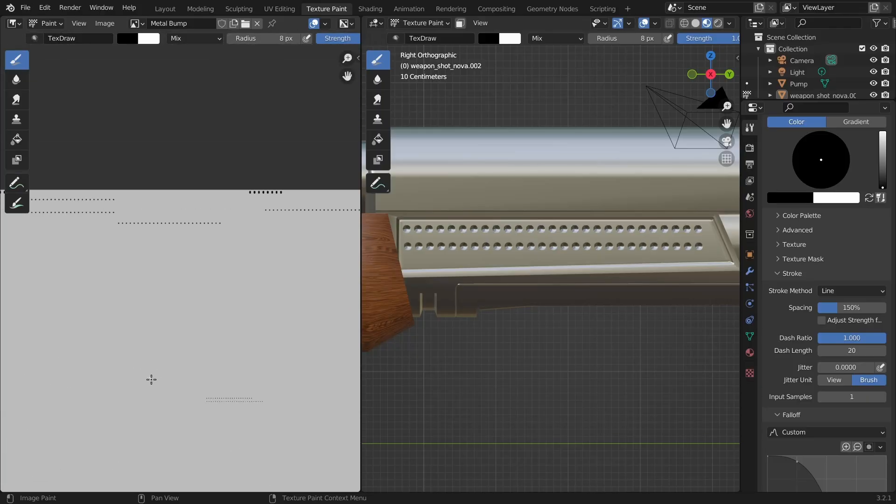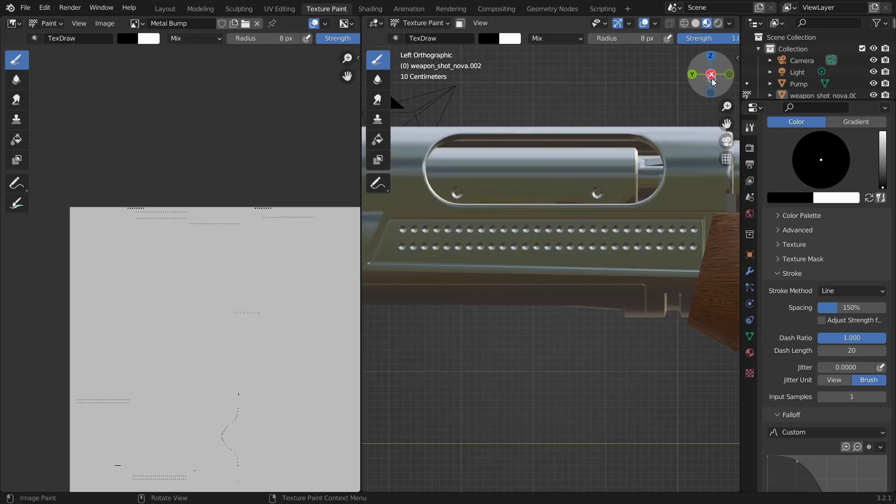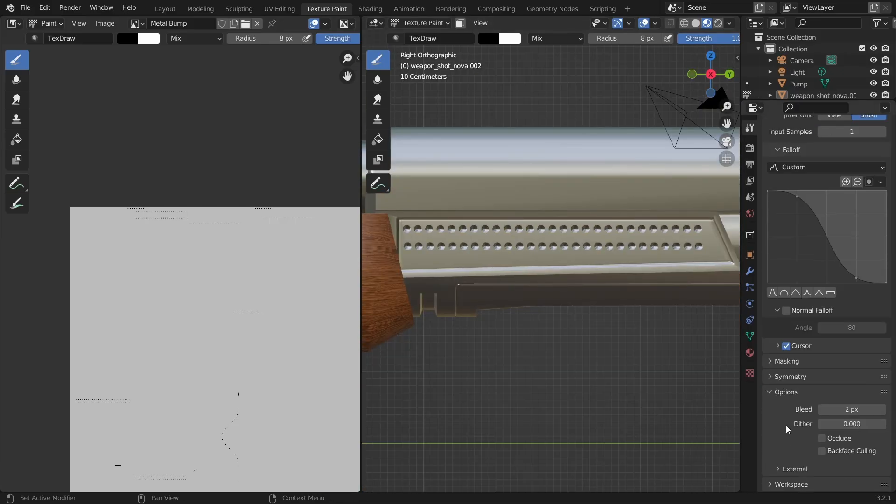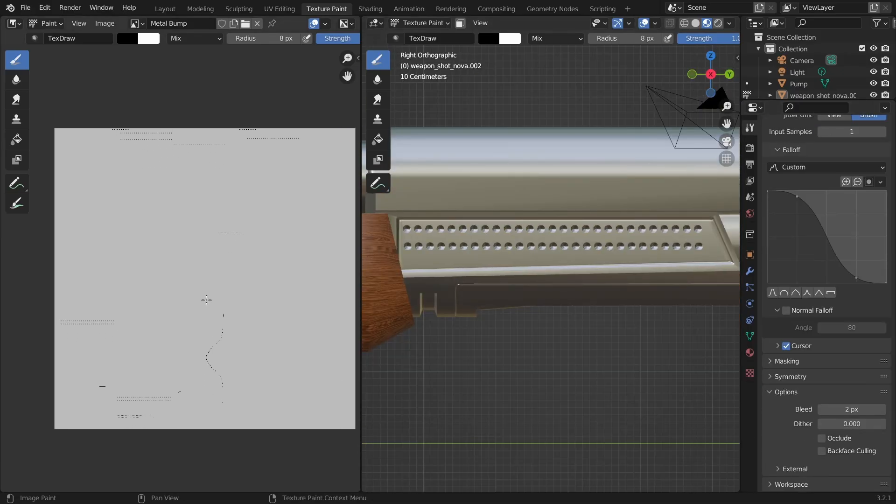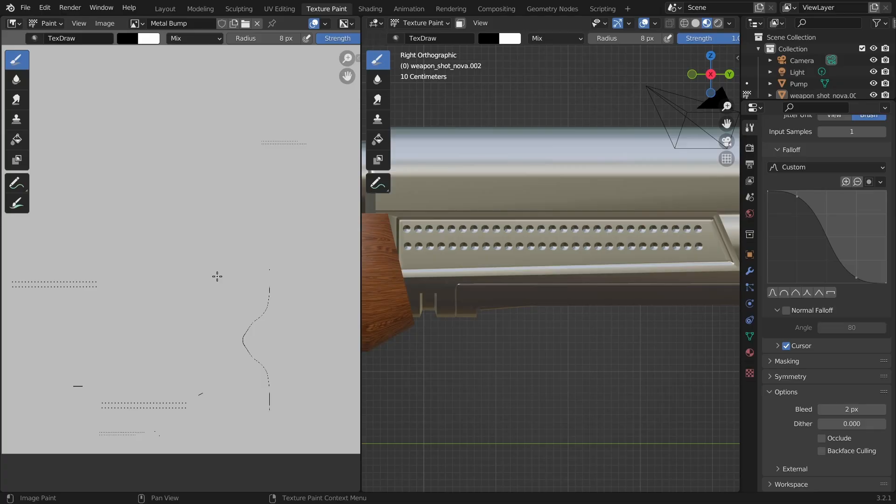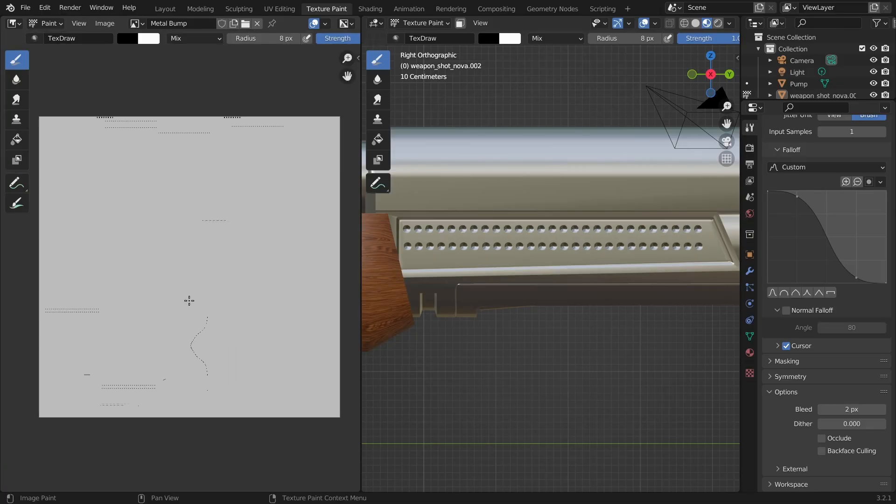The extra lines were created because we disabled the occlude and backface culling checkboxes. So, now the sides have the lines as well as everything inside between the two areas. If you don't care too much, you can leave them as they are, but personally, I prefer to keep everything clean so I'll erase them.